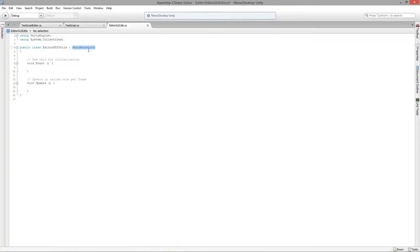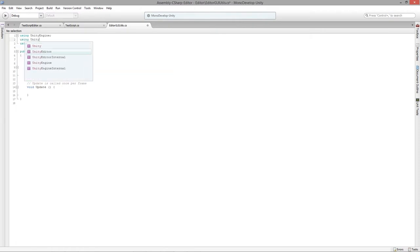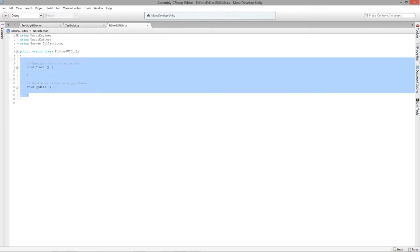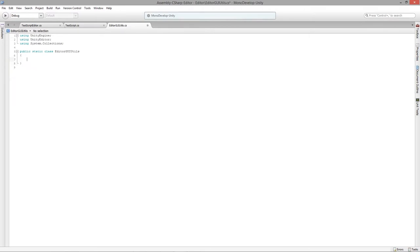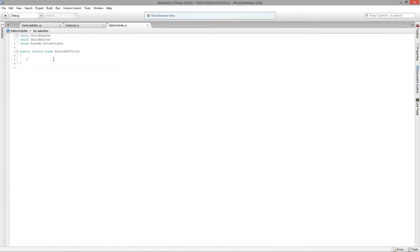I'll launch the script and get it ready. It can't extend MonoBehaviour because this is going to become a static class. We'll need to use the UnityEditor namespace, and we don't need any MonoBehaviour functions. We want to bundle up this slider code and put it inside a method.